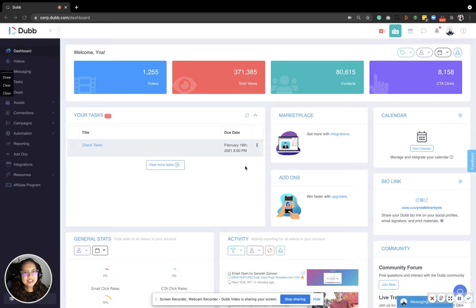Hi! In this video, I'm gonna show you how to rename or change the deal stages for your Dub CRM.